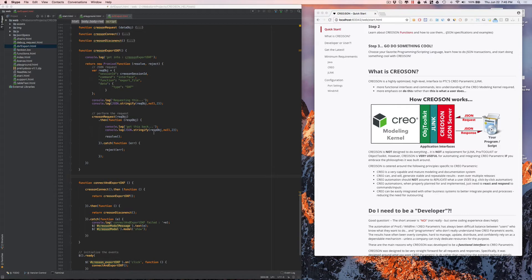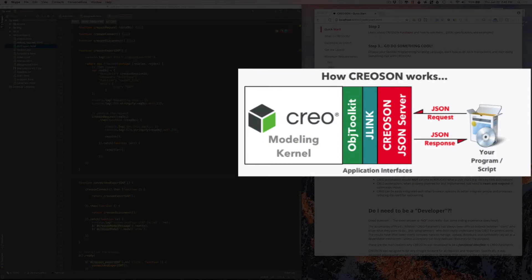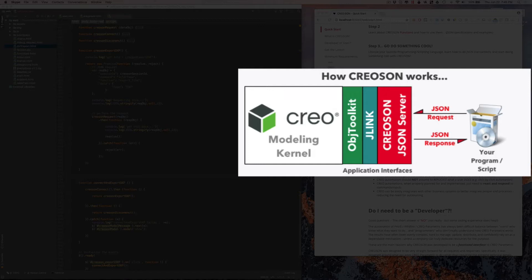So you're probably wondering, what is Creoson? Creoson is an open-source JSON microserver that is connected to J-Link and Object Toolkit, which ultimately connects to the modeling kernel of Creo.